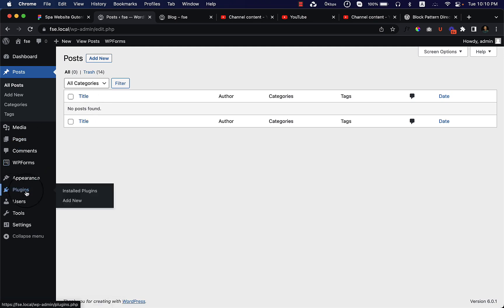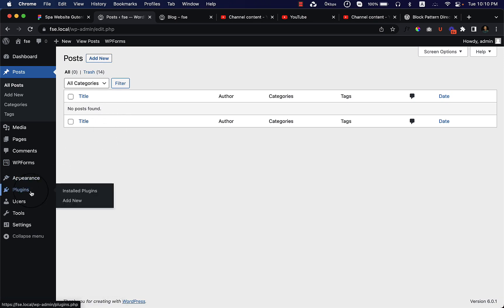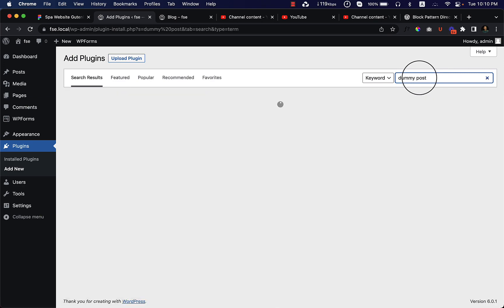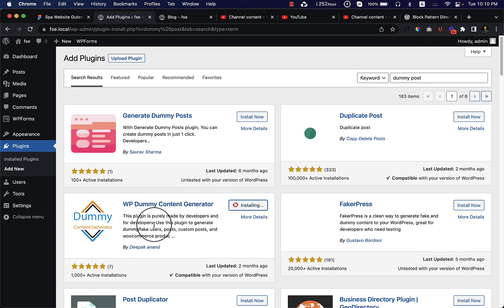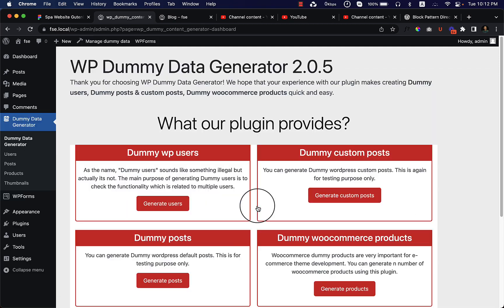To do so, I have to navigate to the Plugins. You can post one by one, but I'm going to use a plugin which will generate dummy posts for me. This is very useful when creating a dummy site or any website using dummy content. Let's click on Add New and type 'dummy post', then click Install Now. I'm going to use this one — WP Dummy Content Generator by Deepak Anand — and now click Activate.